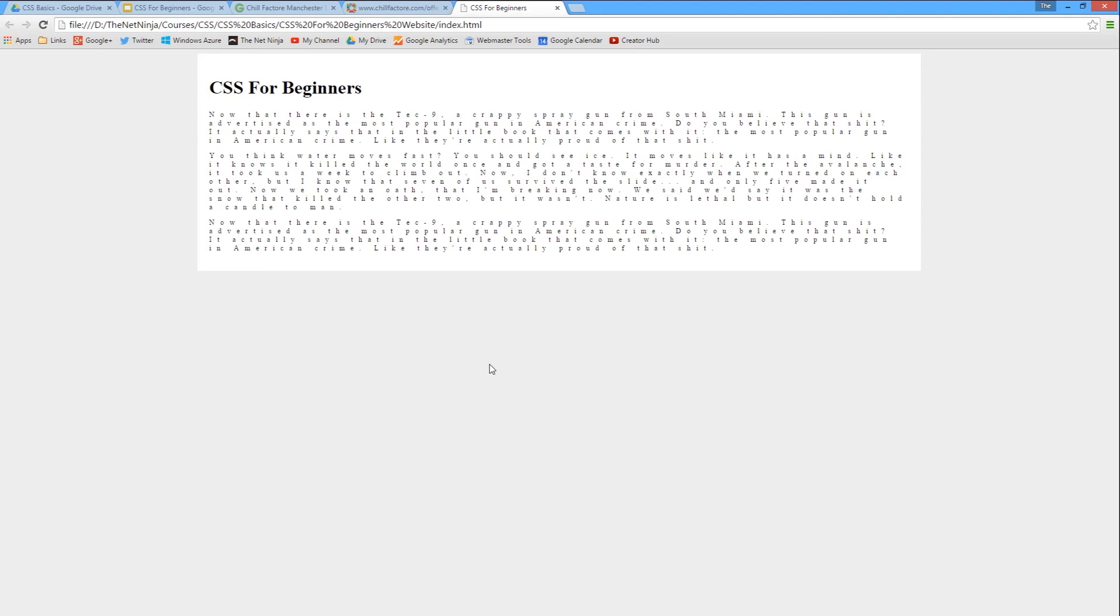I'm going to go through that in a minute, but to begin with we're going to use pixels. I'm going to say 10 pixels. Let's save this now and view this in a browser. That looks absolutely cool doesn't it?